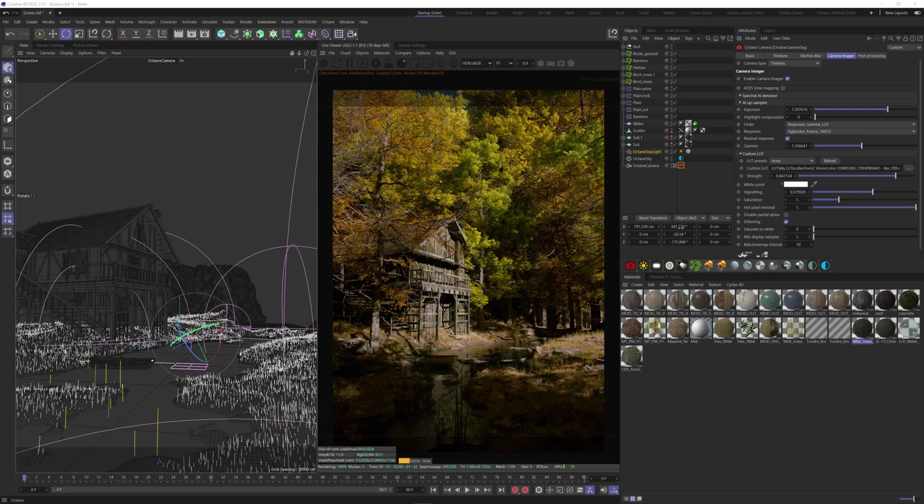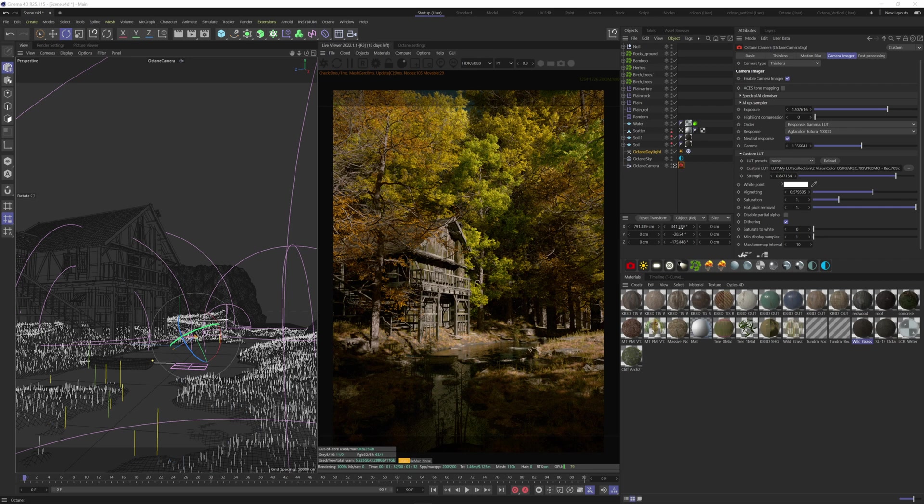Welcome to today's tutorial on creating stunning god rays using Cinema 4D and Octane. In this tutorial, we'll walk you through each step in detail so you can master this effect. So let's dive right in.